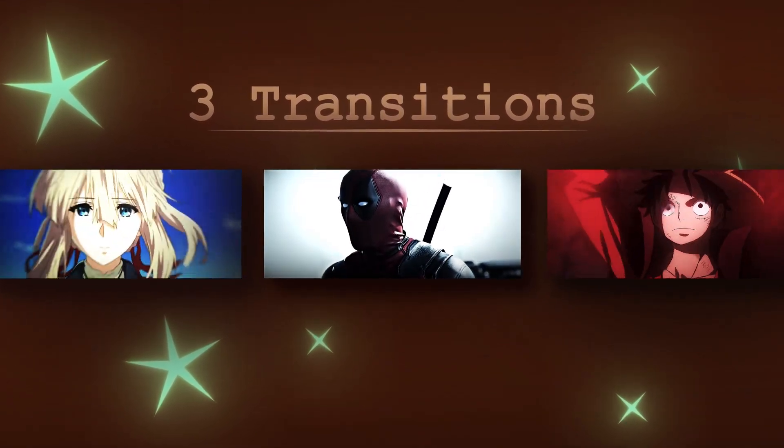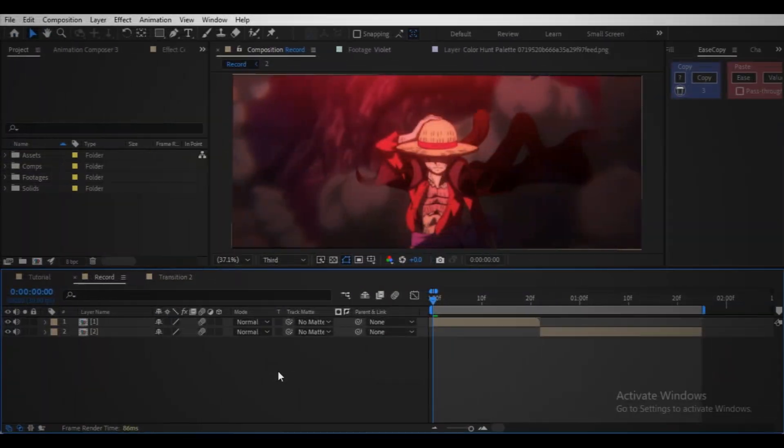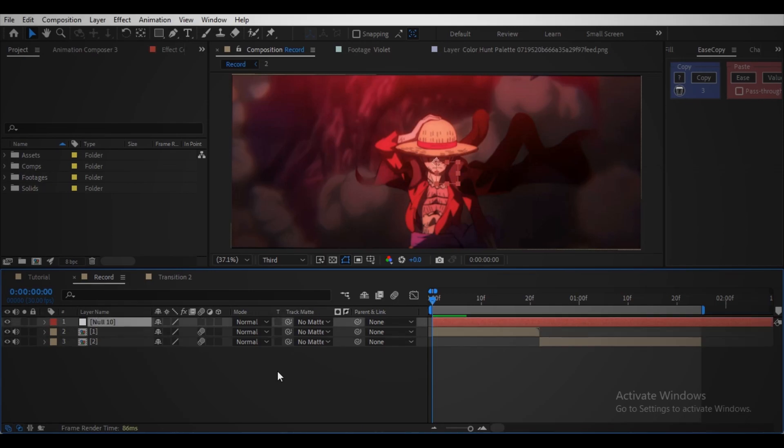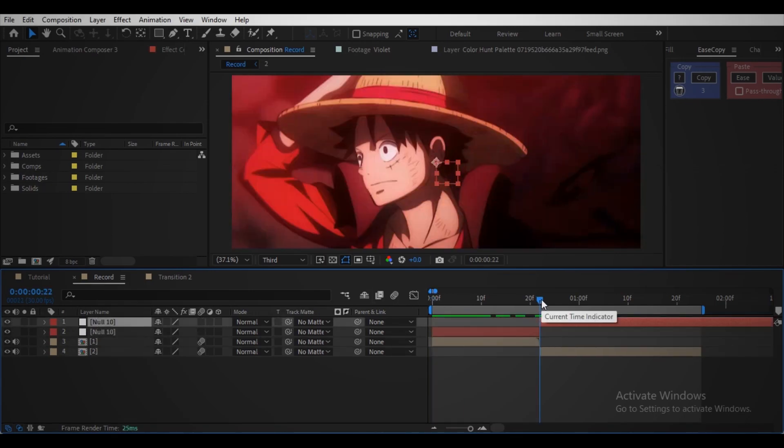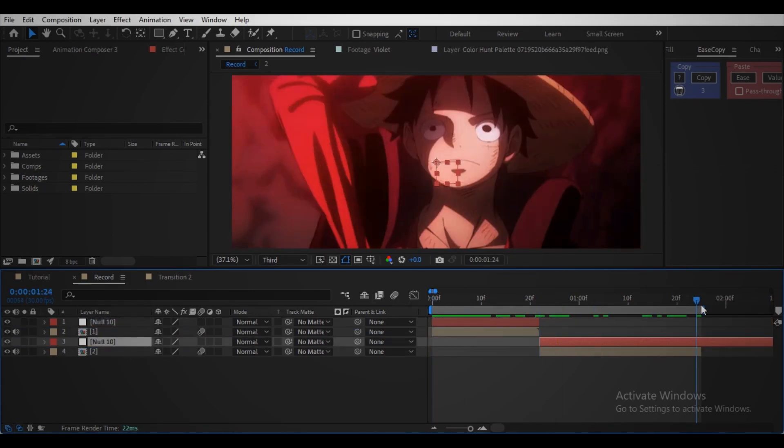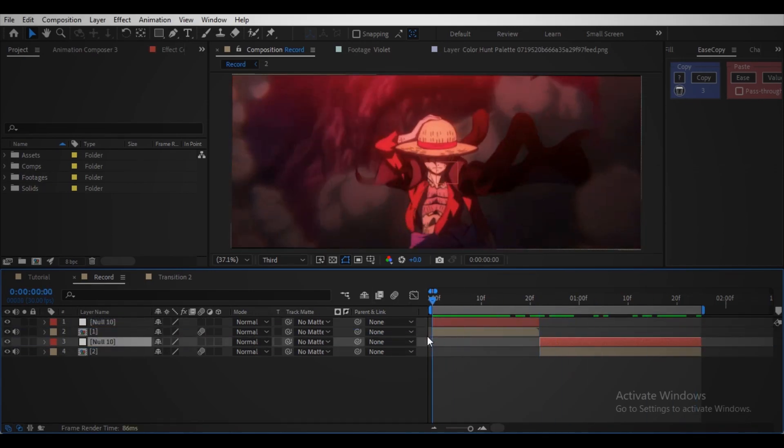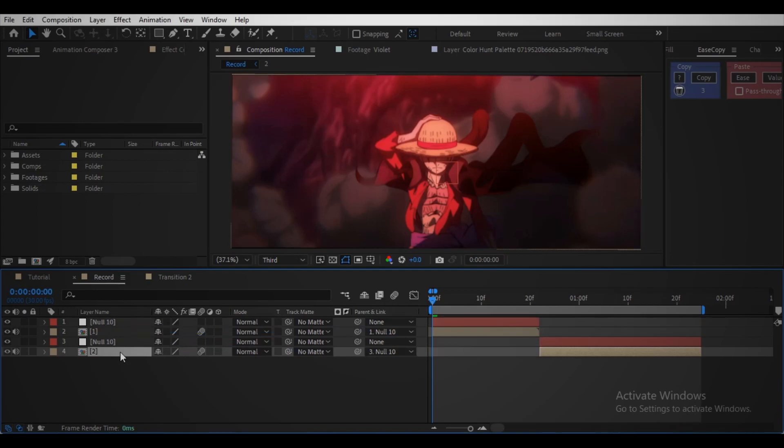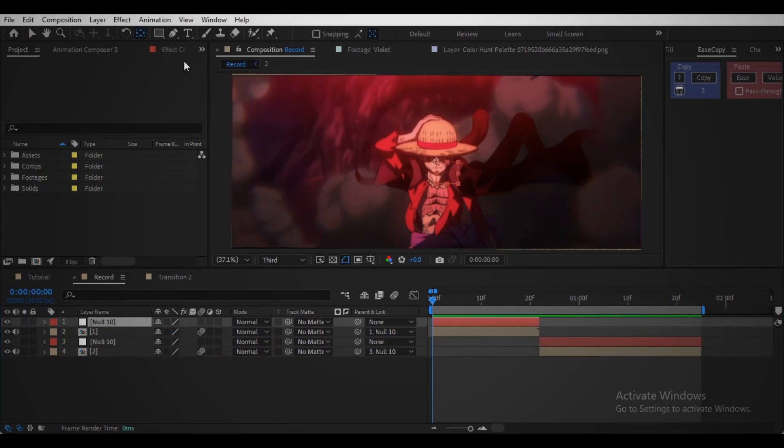This is the easiest one. As usual, arrange your clips like this. Create a null object, cut the null object for each clip. Parent the footage to the null. Select the pan behind tool, enable snapping for the precise alignment.